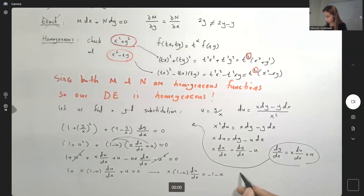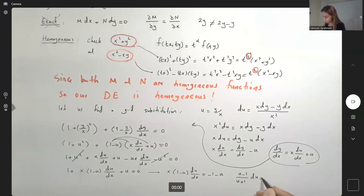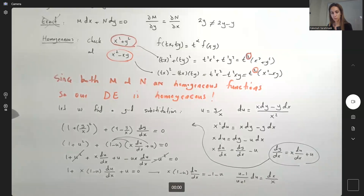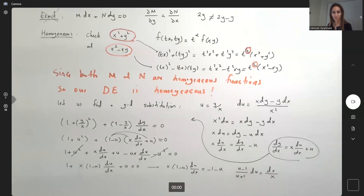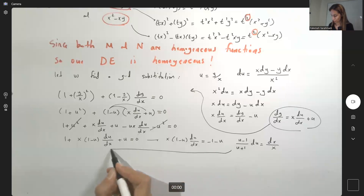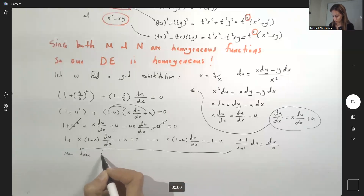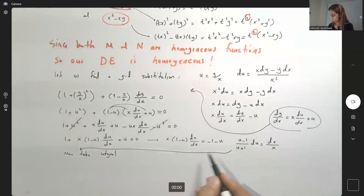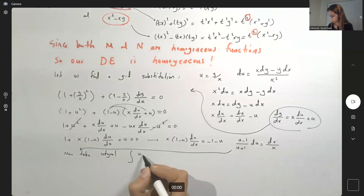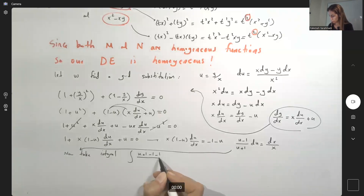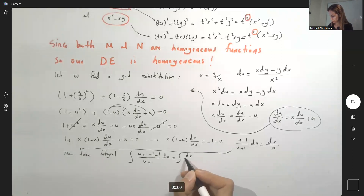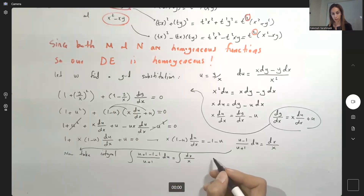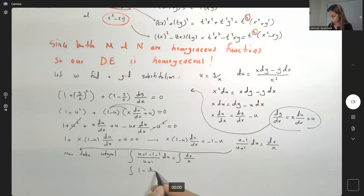We can write: (1 − u)/(u + 1) du equals dx/x. Now we take the integral of both sides. We rewrite the left side as the integral of (1 − 2/(u+1)) du, which equals ln|x| + C on the right side.